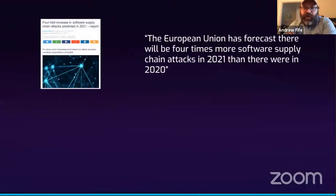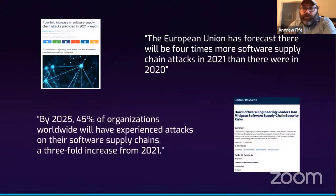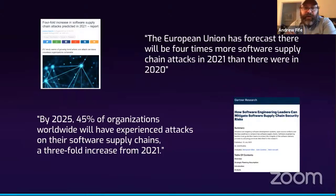It goes beyond the headlines. The European Union security organization has demonstrated that the increases are actually up 4x from 2020 to 2021. Gartner is predicting that the increase will continue to accelerate into 2025, when almost half of organizations will have software supply chain attacks occurring. The frequency and severity is increasing to the point where everybody needs to start thinking about how to protect their software supply chain.